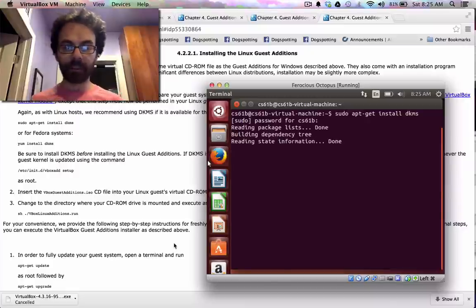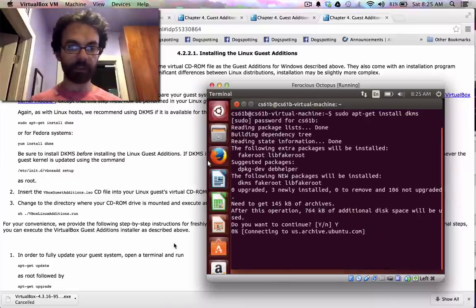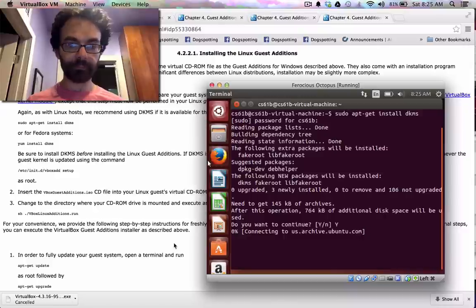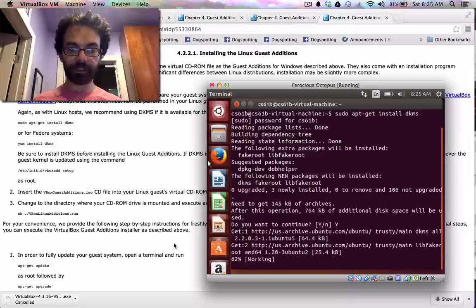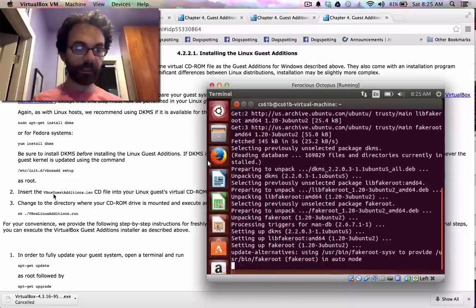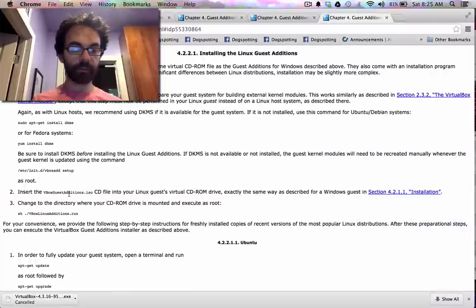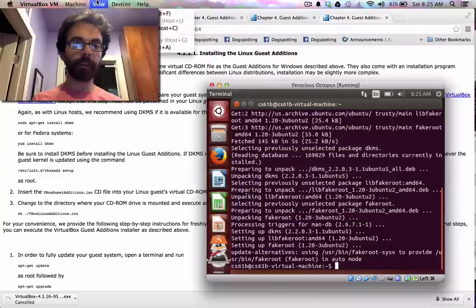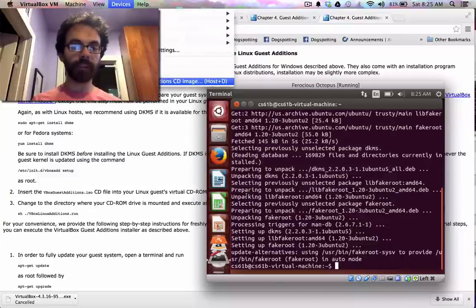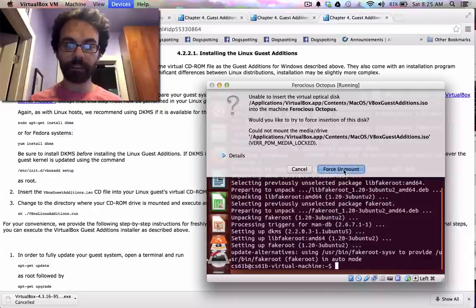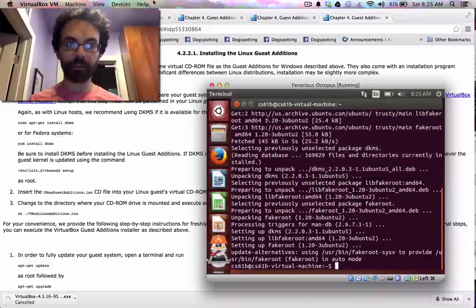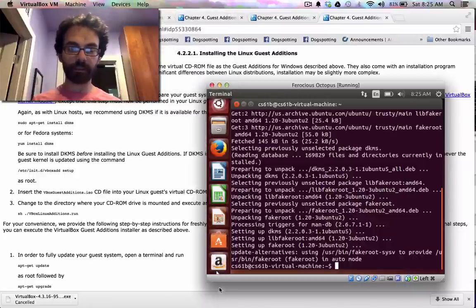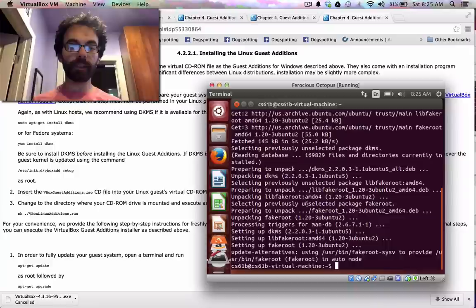Gene set this up, so thank you, Gene. So it runs that. And it says, do I want to continue? Yeah, I do. That sounds great. So it's connecting to somewhere. That's happening. And then the next thing will be this. So it says, insert the virtual CD-ROM. So to do that, we go to devices, insert Guest Editions CD image. So after you've inserted it, it may pop up with a message saying run automatically. In my case, it didn't because of the way I just did it. Say no. You want to do it yourself.